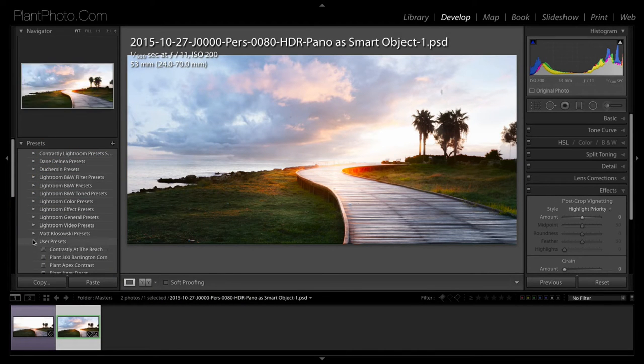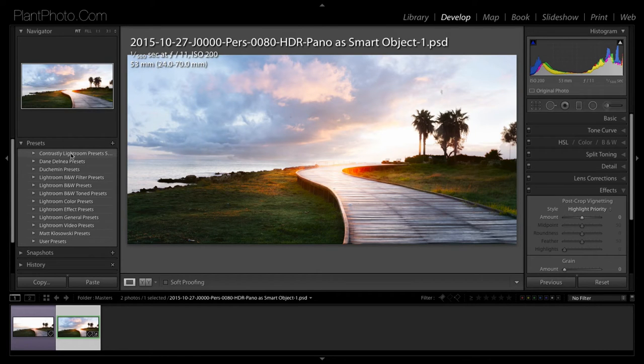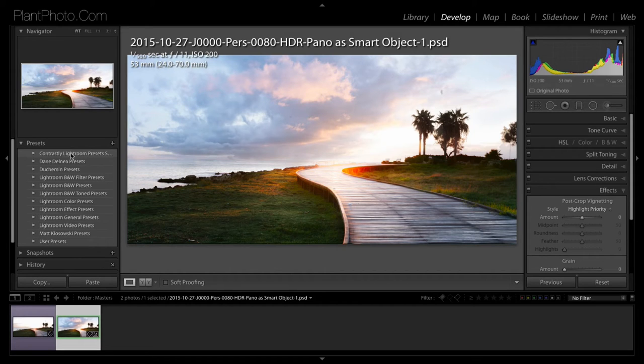So we're going to show you how to install them. I've already actually installed one set here, which was applied by Contrast League and these are the ones we're going to use today.